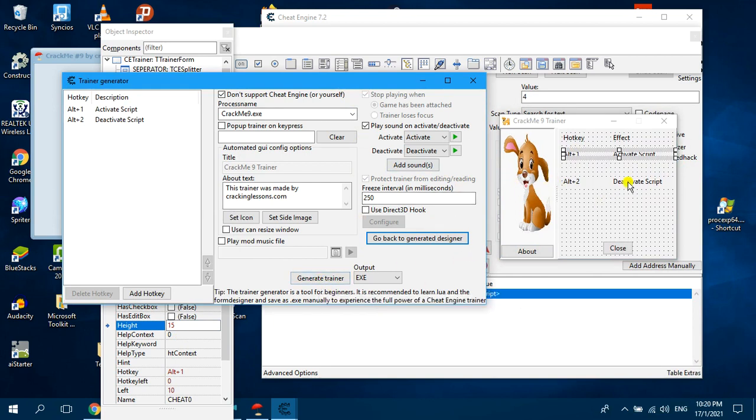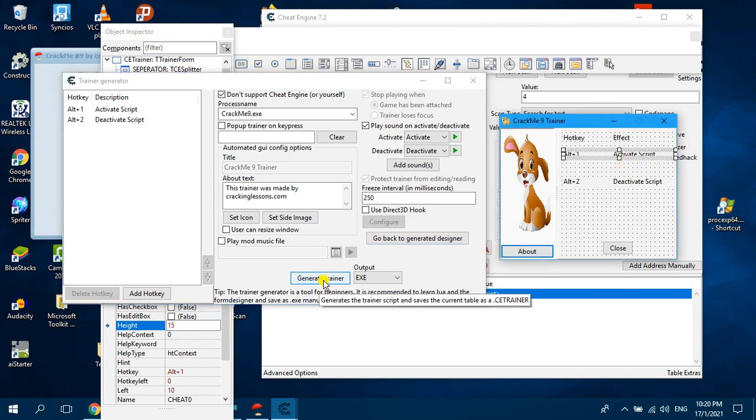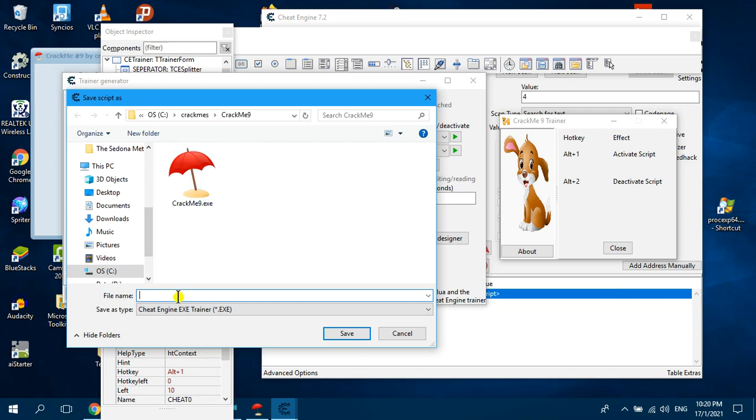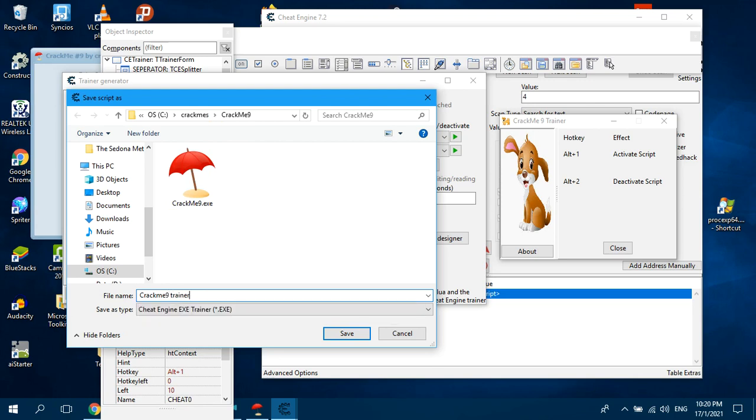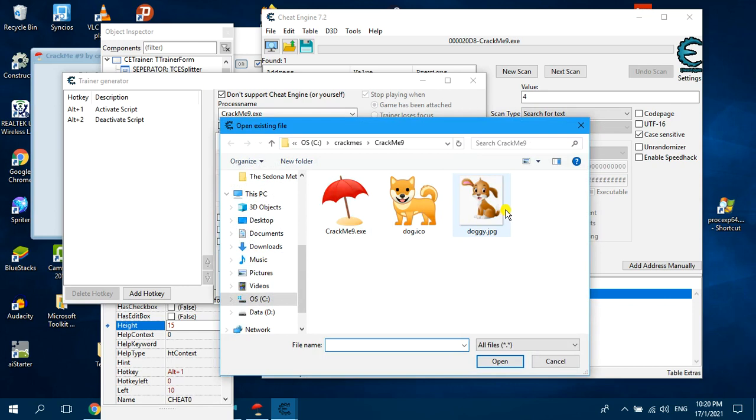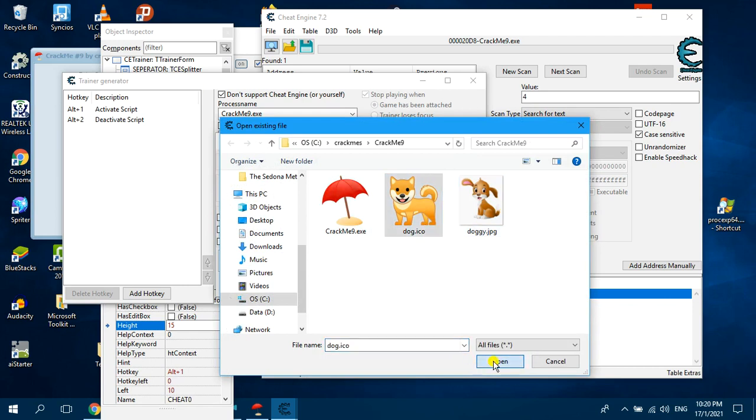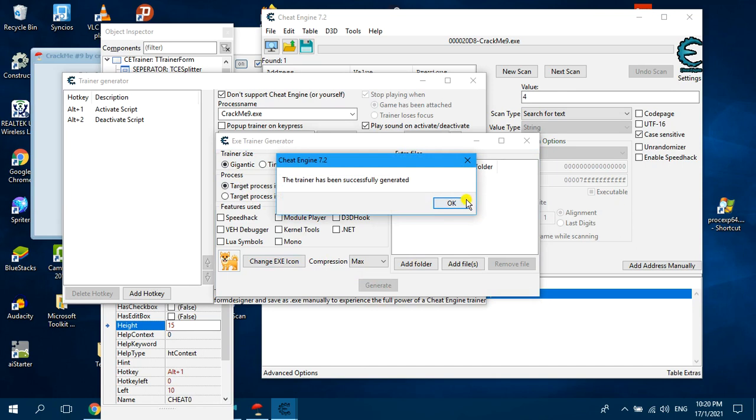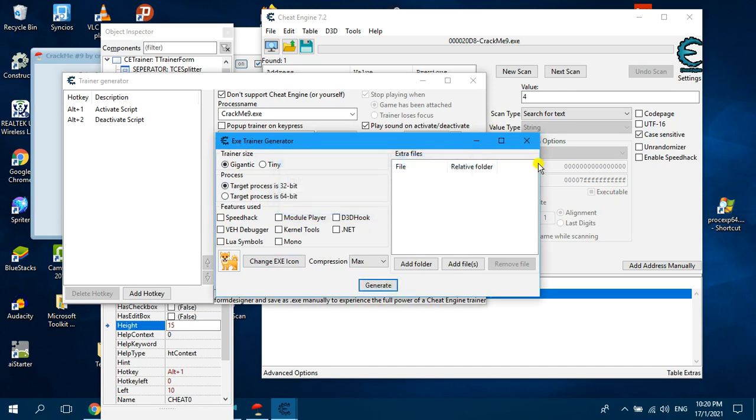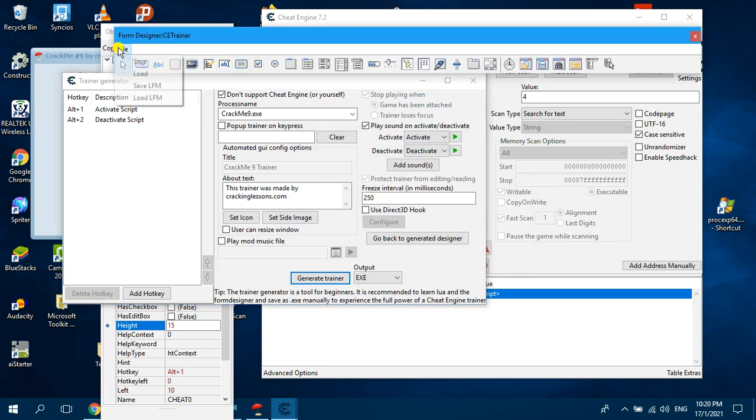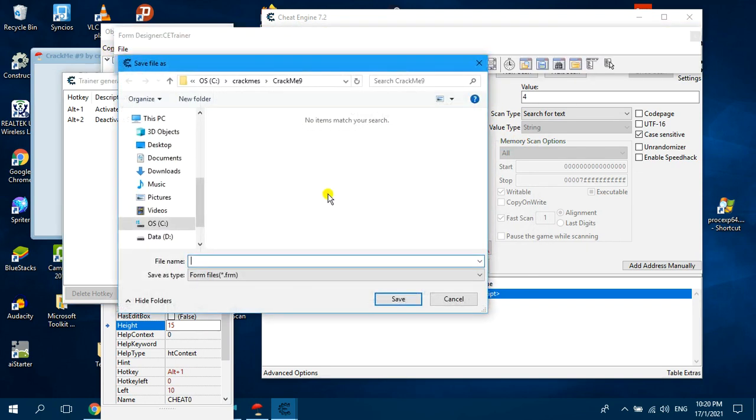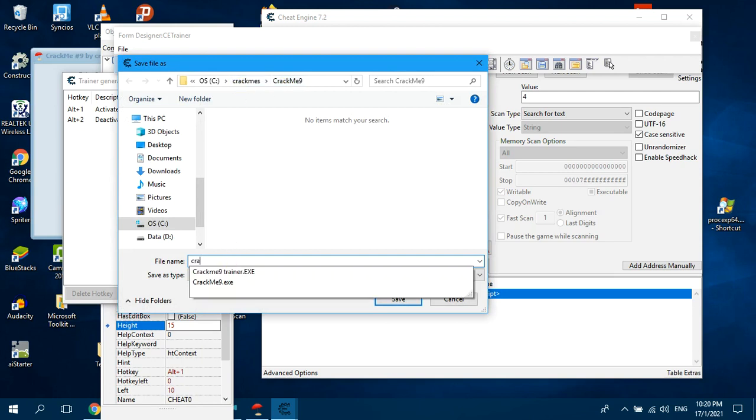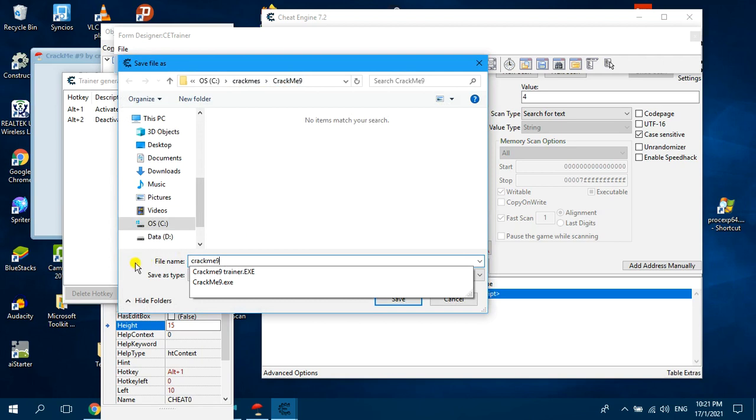And then click generate trainer. And then we will save it here. Click mainline trainer. Target is 32 bit. You want to change icon, select icon and click this one. Select icon. And then click generate. So we have successfully generated. Now before you close, you need to save your form. So you can go back to your form designer and click file save. This is in case you need to make changes to it later. So it says this is in a .frm format.